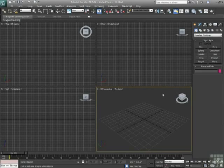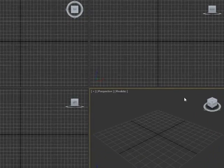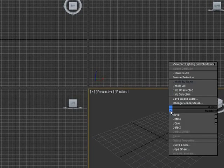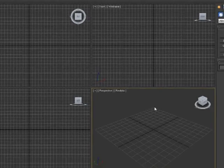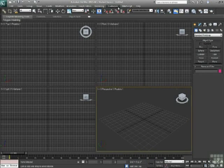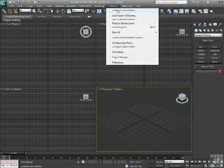Alright, in this video we're going to talk a little more specifically about customizing the quad menus. So again, the quad menu is that right-click menu that pops up everywhere I right-click. So I'm going to go to Customize, Customize User Interface.